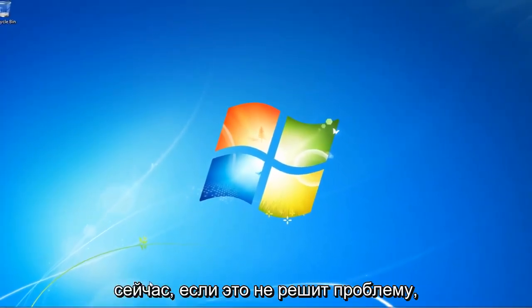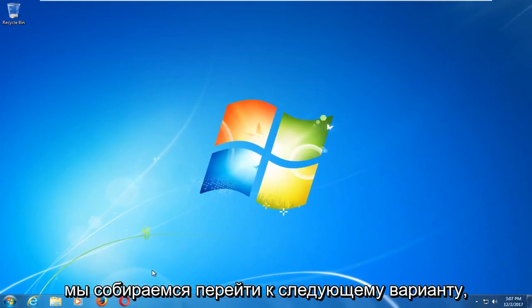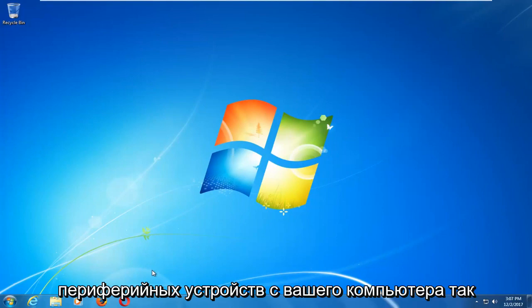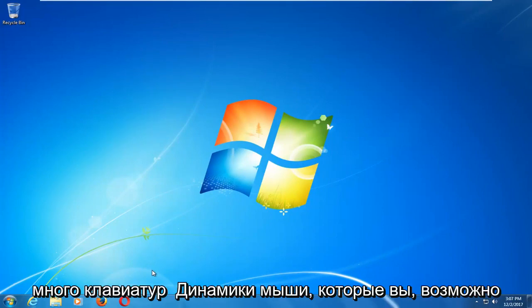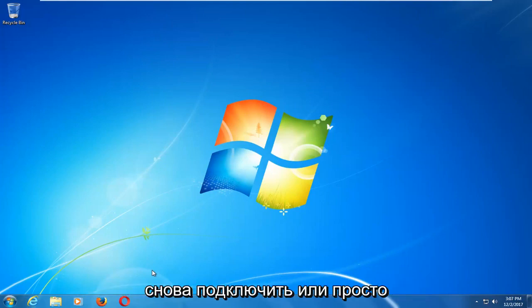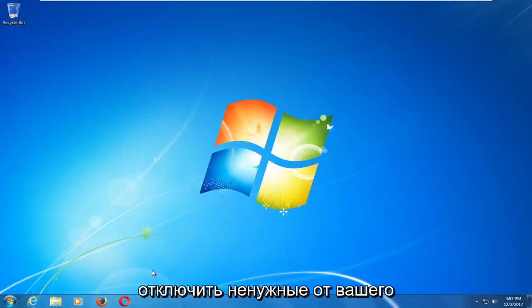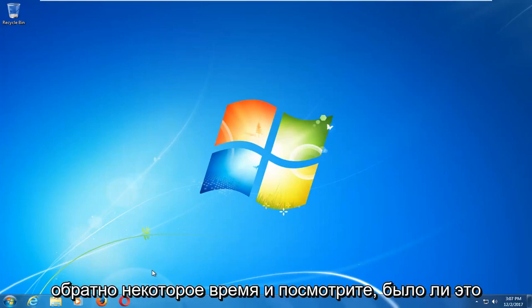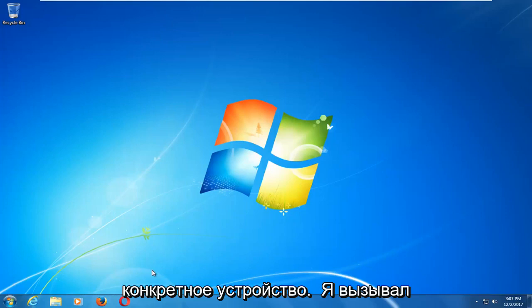Now if that does not resolve the issue, we're going to move on to the next option, which would be to start removing peripheral devices from your computer. Any keyboards, mouse, or speakers you might have connected — I recommend unplugging them all and then plugging them back in, or unplugging unnecessary ones and leaving them out for a while, and see if a particular device was causing the issue.